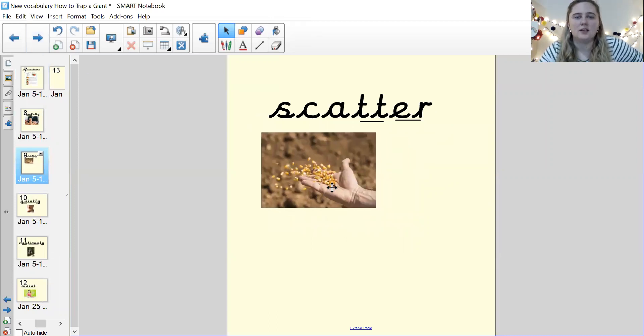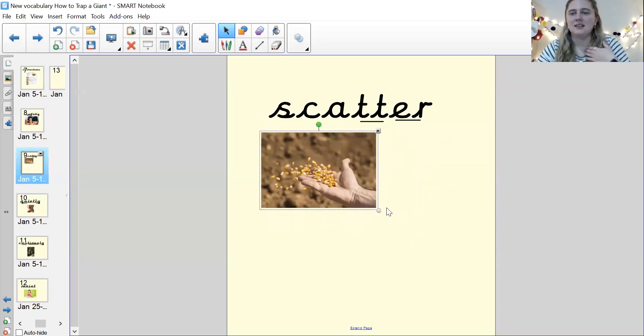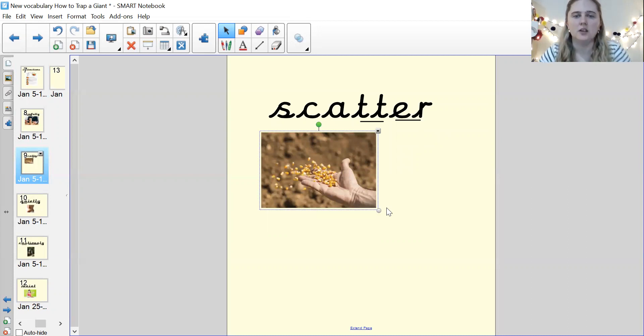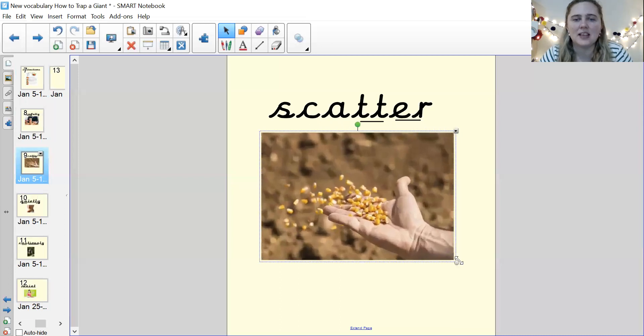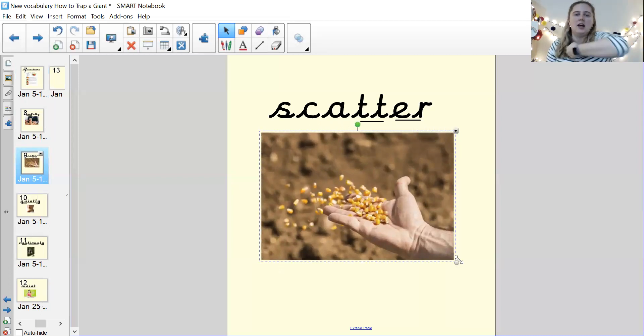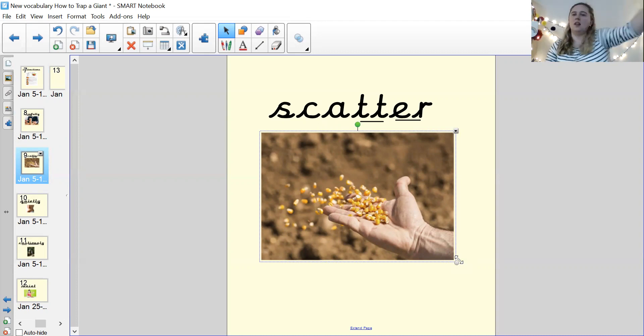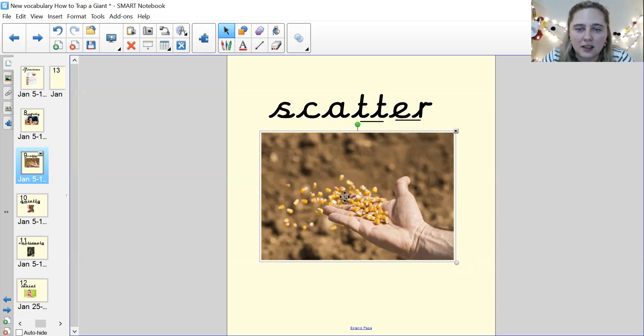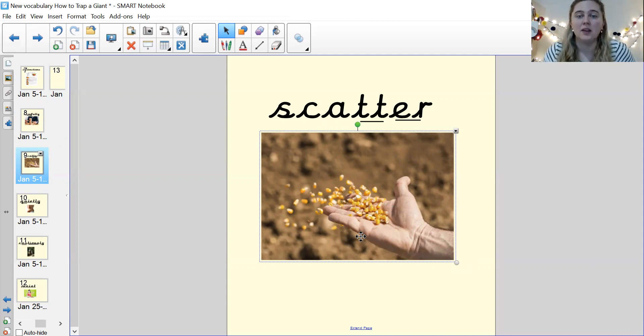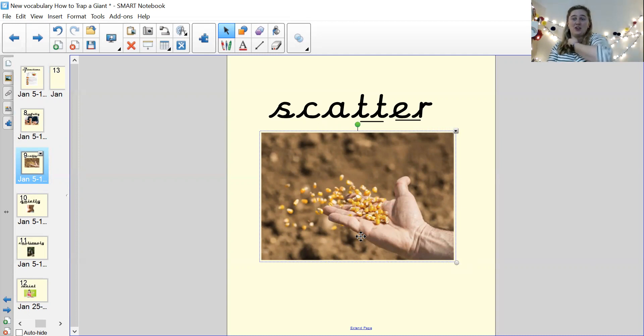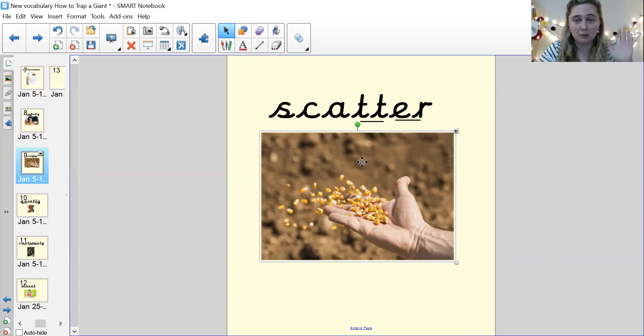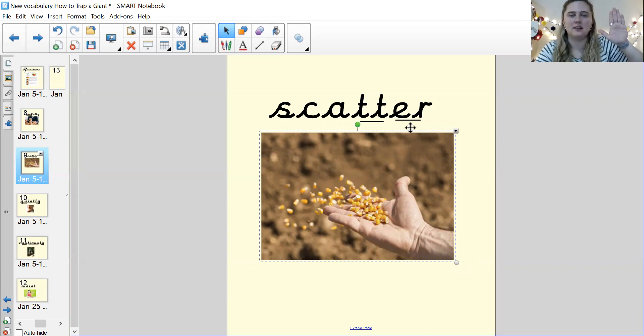Our next word is scatter. Scatter. Good. And when something is scattered, it is kind of thrown like that, isn't it? And so here in this picture, these seeds are being scattered all over the floor. Yeah. So we could do an action like this. Scatter. Scatter. Pause me and either put scatter in a sentence or draw a picture.